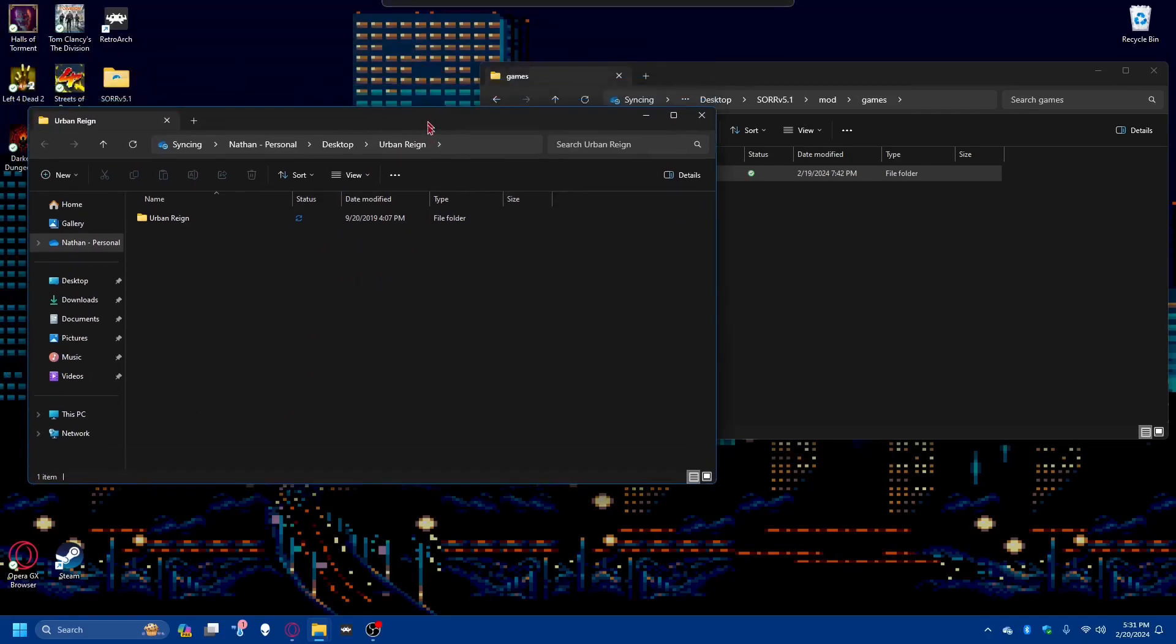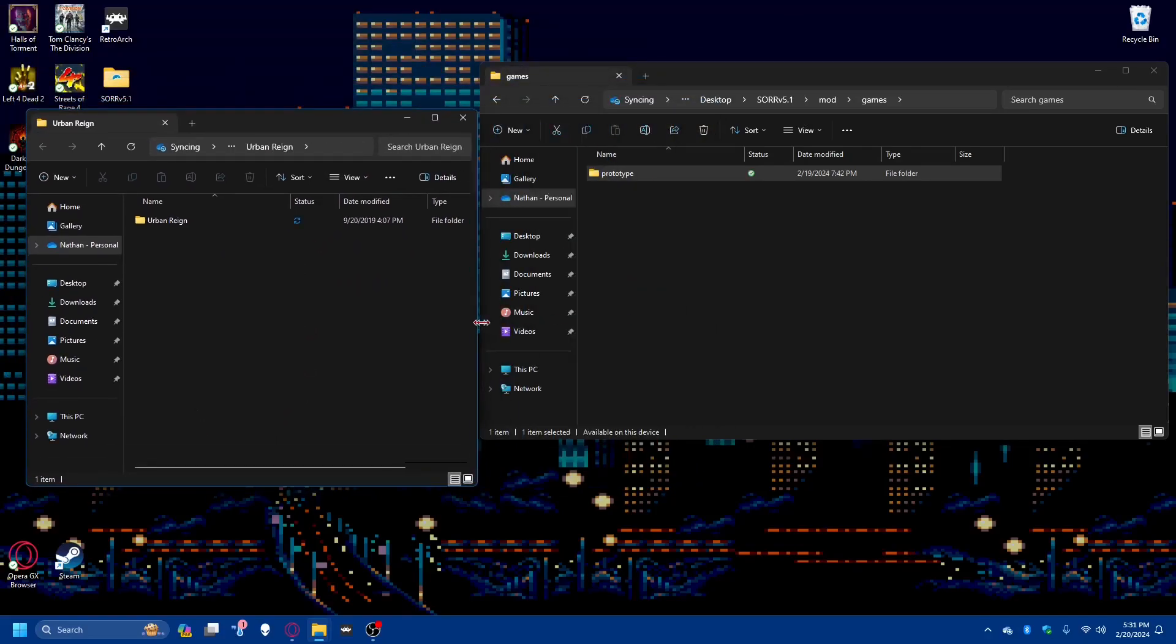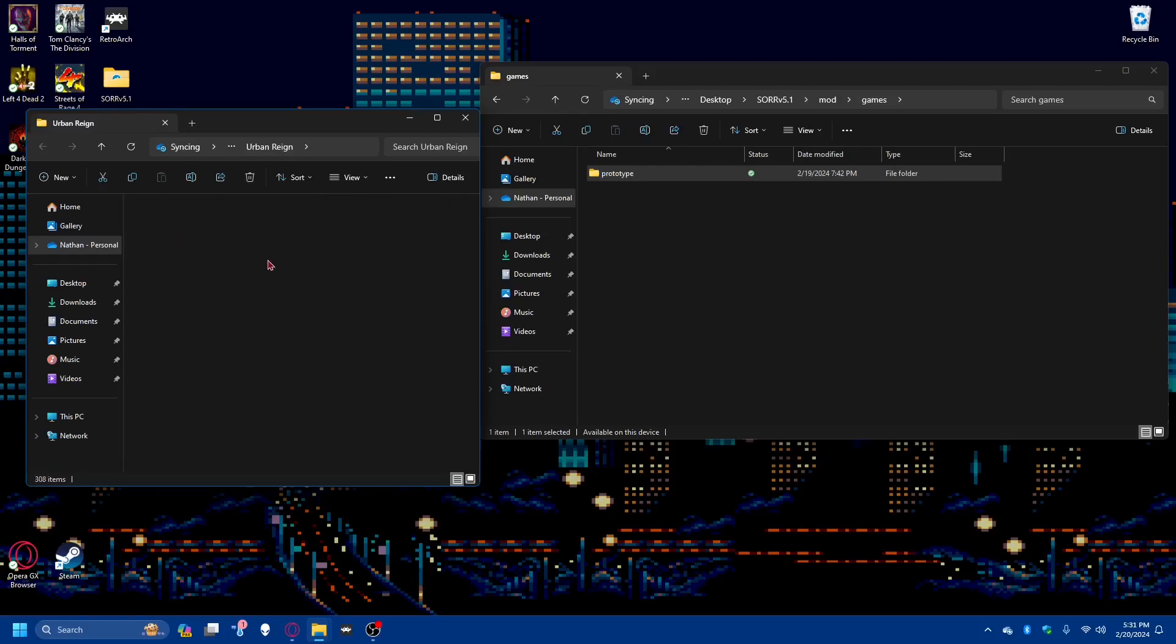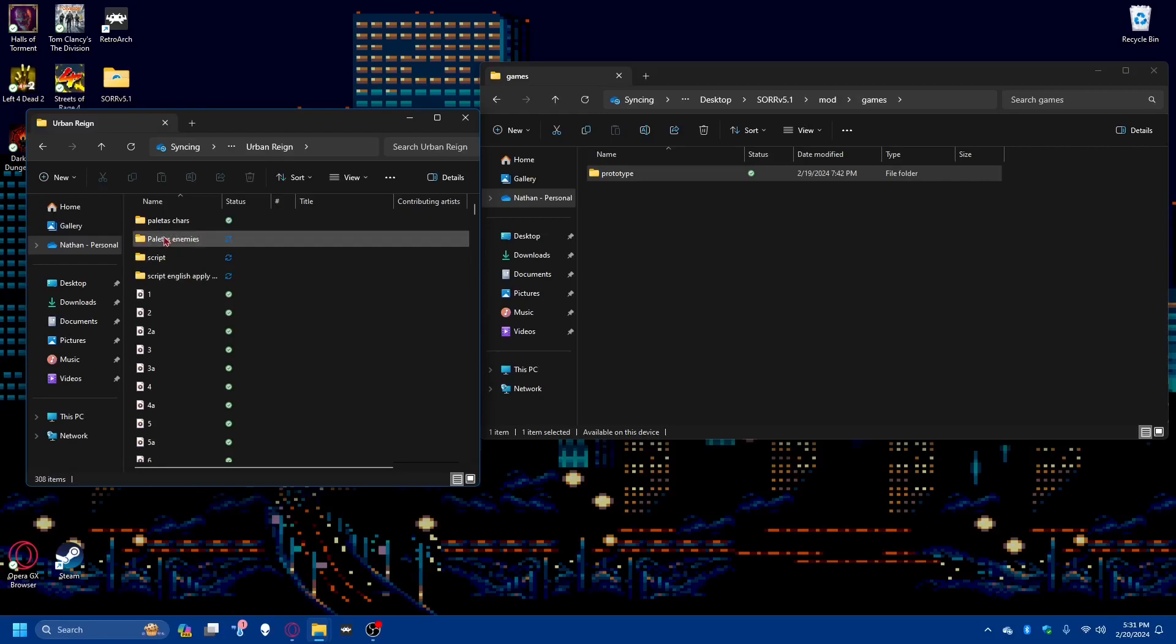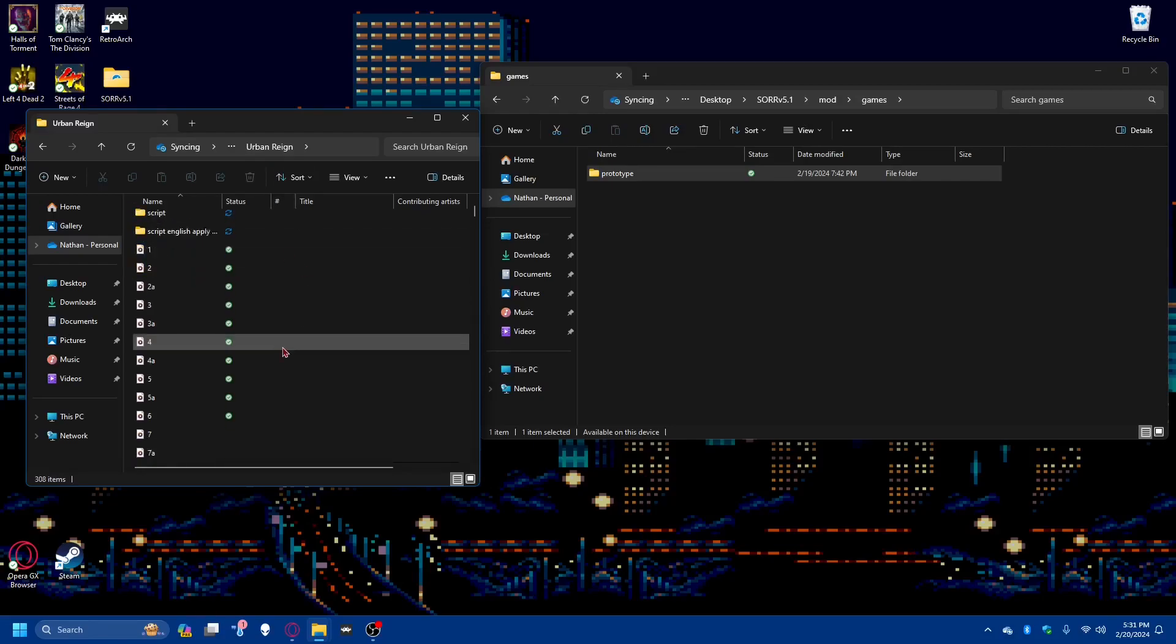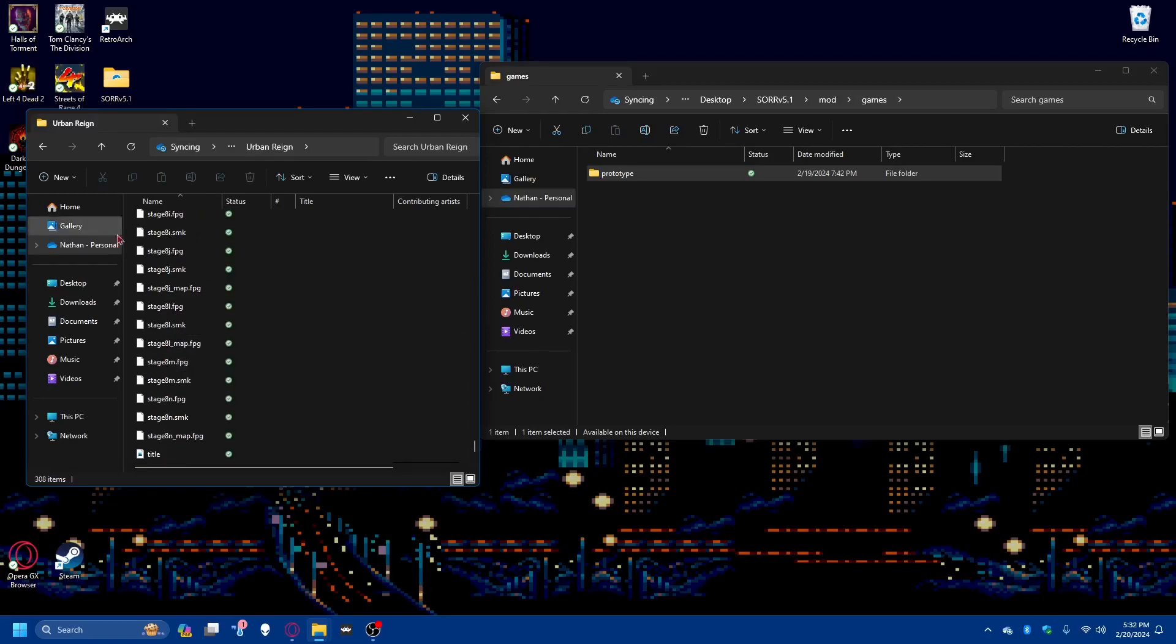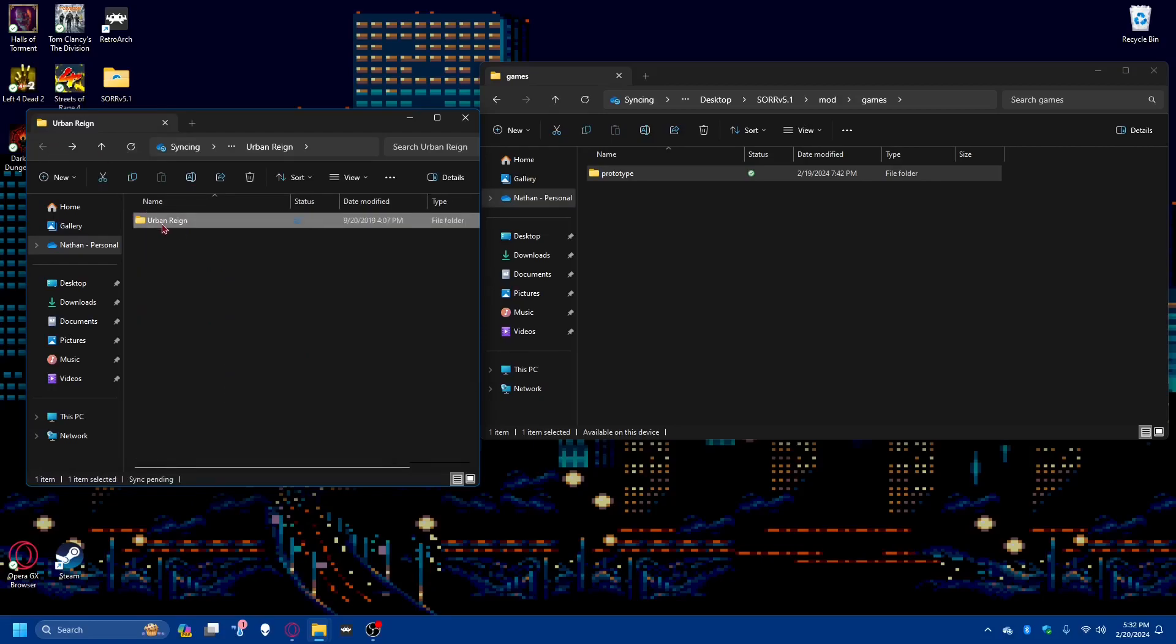And we see here we open up the Urban Rain file. This is a remake of Urban Rain in Streets of Rage 5.1. I have a video on it if you'd like to watch it. And here it's enemy palettes, character palettes. And so since there's no other root file, we can see that this is in fact the file we would like to put in here.